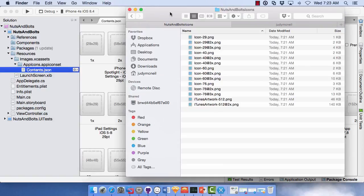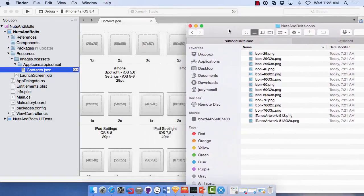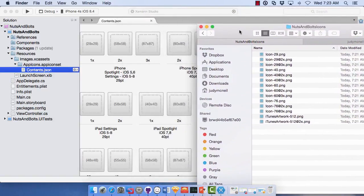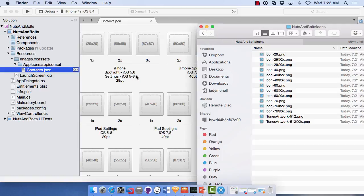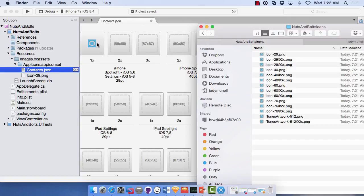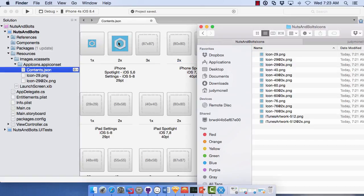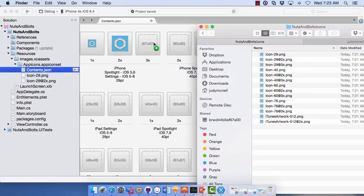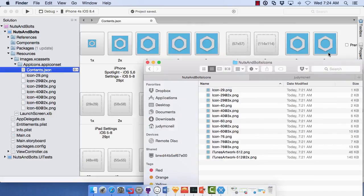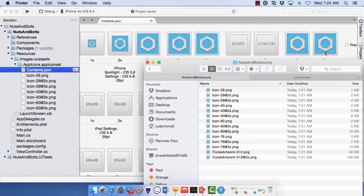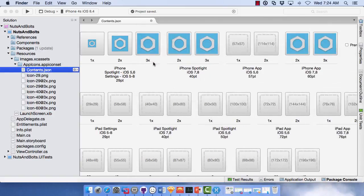So once again, if we've got our icons here, you'll notice there's my 29 by 29. If I need the spotlight settings for the iOS 5 and 6 or settings for iOS 5 through 8, we'll need that one. So we'll drag that in there and drop that off. We also need the 2X and the 3X. And you'll notice we've got it named for us and real nice. And we can just start dropping those off. So now I have dropped off a few icons, enough for us to just test this out.